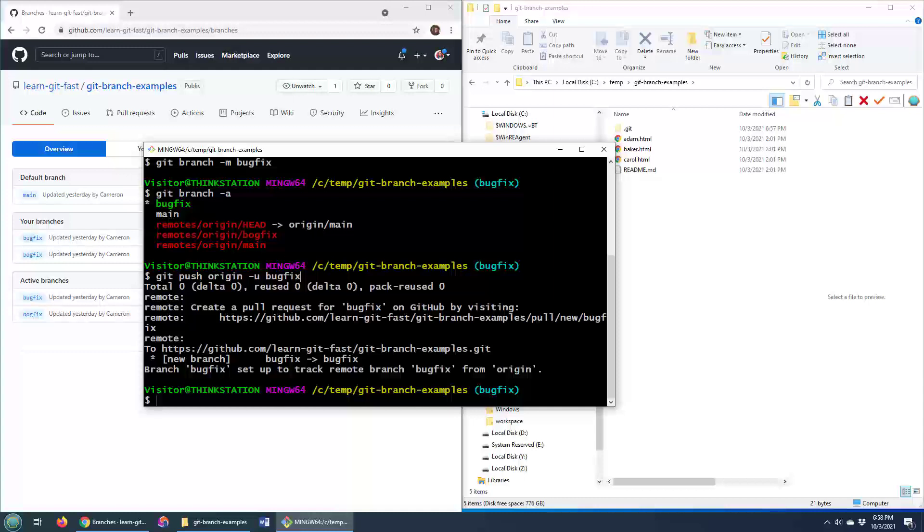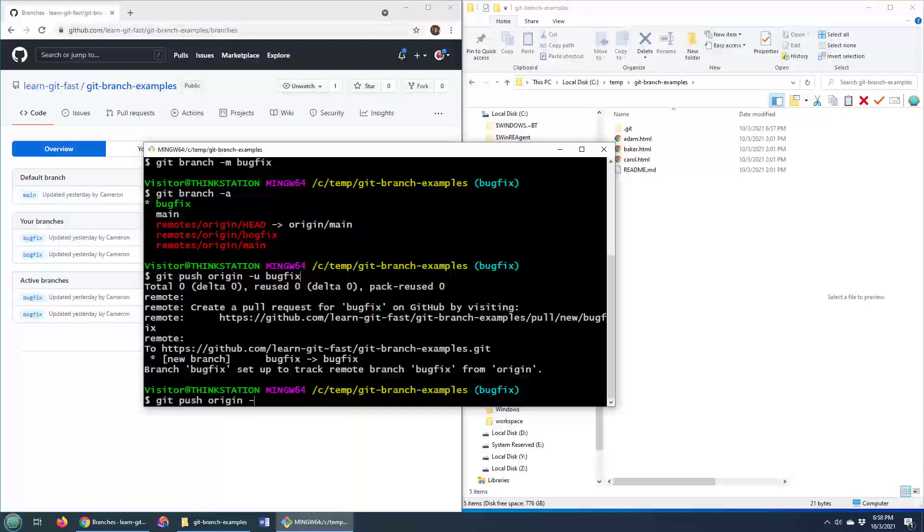So if you actually hit the command line and you want to delete that bogfix branch, what you can do is you can just do a git push. Actually, I think when I tried to delete bogfix, I actually accidentally deleted bugfix, which isn't what I wanted to do. So I'm glad I restored that. But anyways, if you want to delete that remotely, you can just do git push origin --delete.